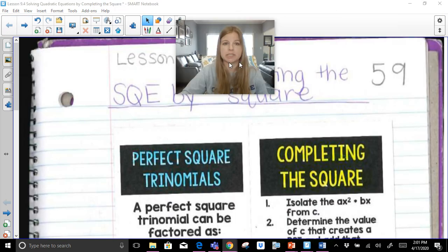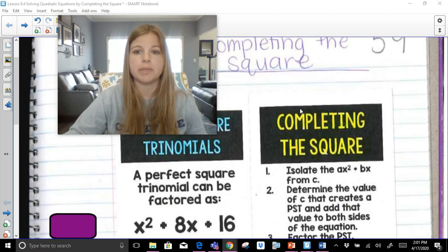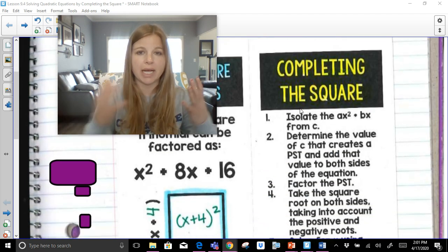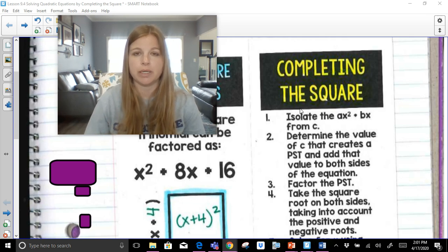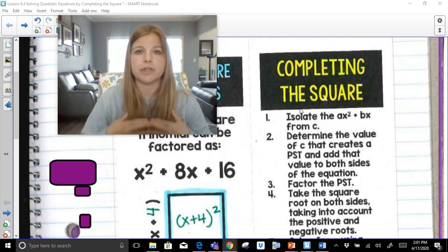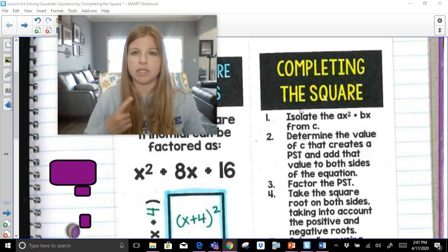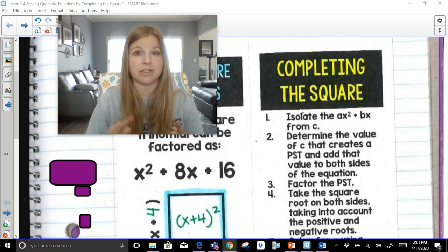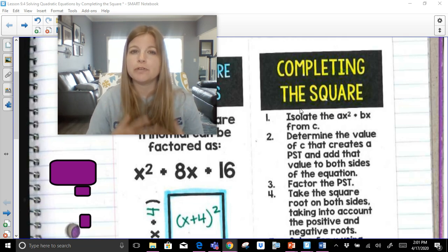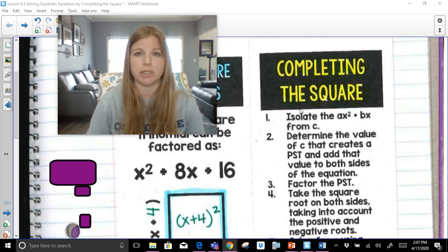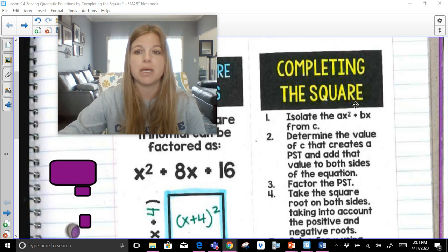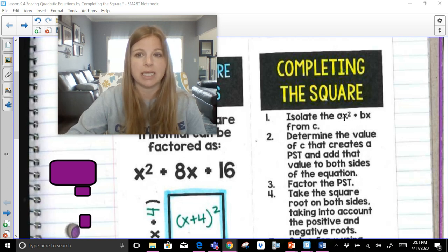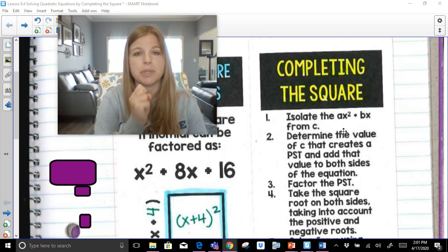Now let's take a look at actually this process of completing the square. We had to go through all that practice about perfect square trinomials because we need that in order to go forward. Now we're going to purposely create perfect square trinomials. If you watch my video on converting vertex form to standard form and standard form to vertex form, that's all about purposely creating a perfect square trinomial, which you really need to make sure you follow, and we're going to use the skill we just practiced in order to go forward.